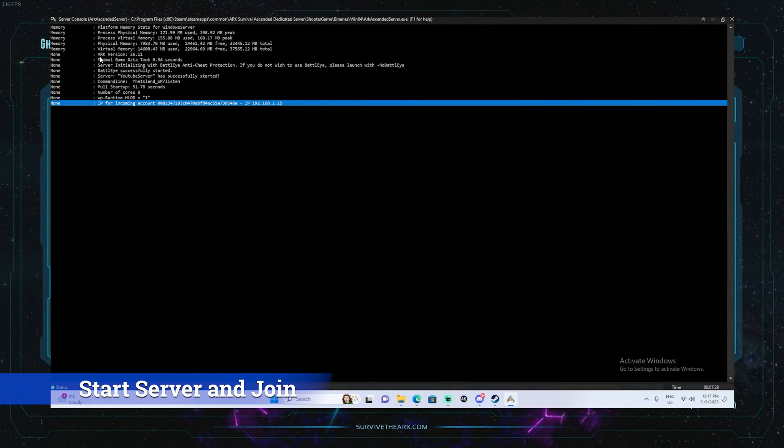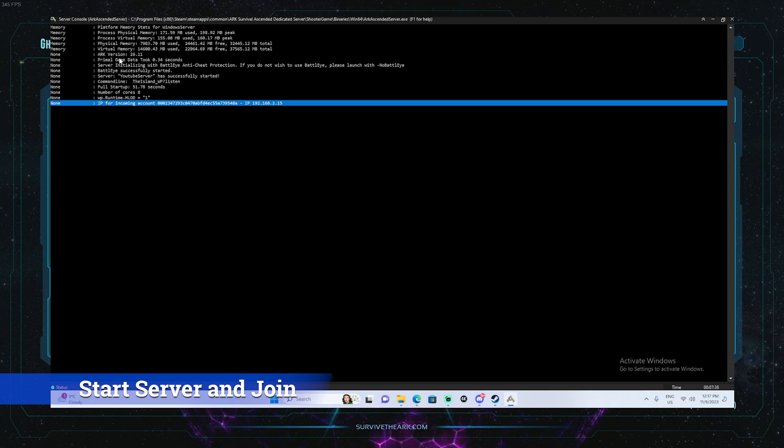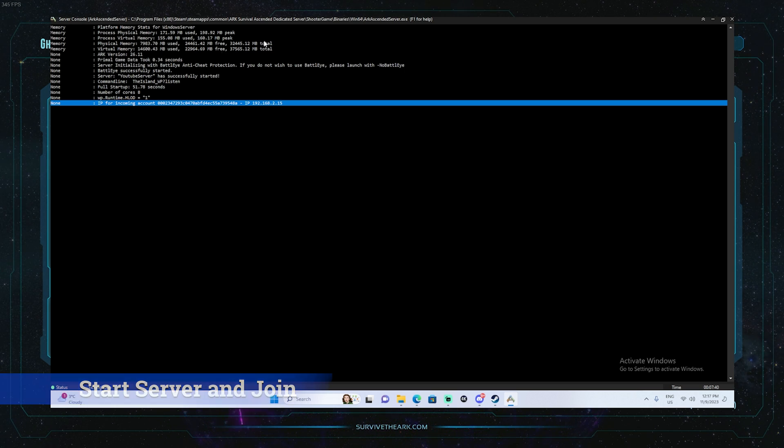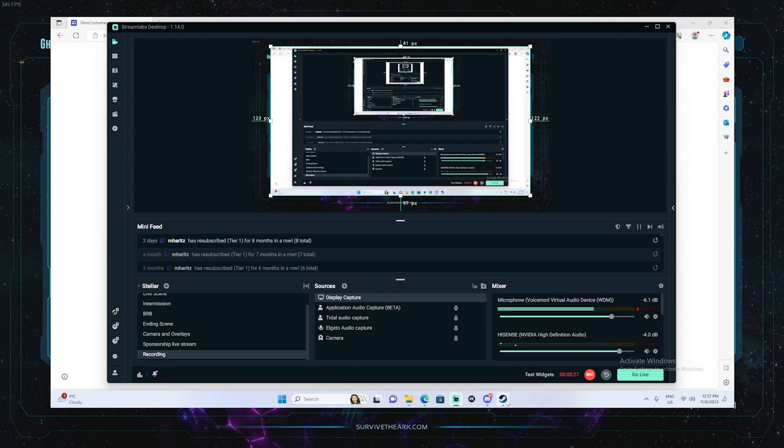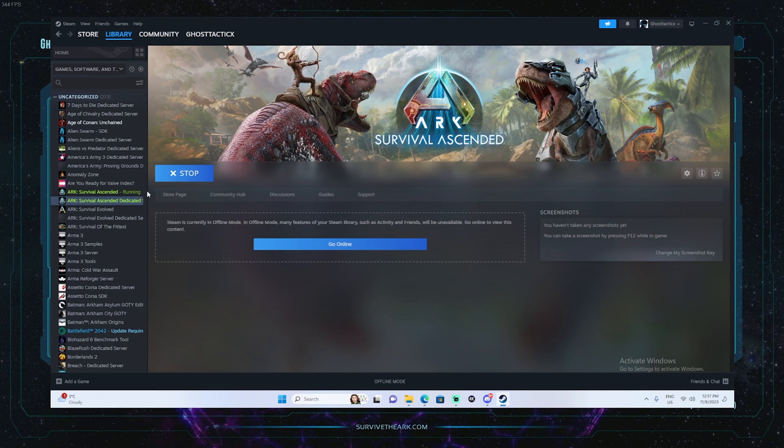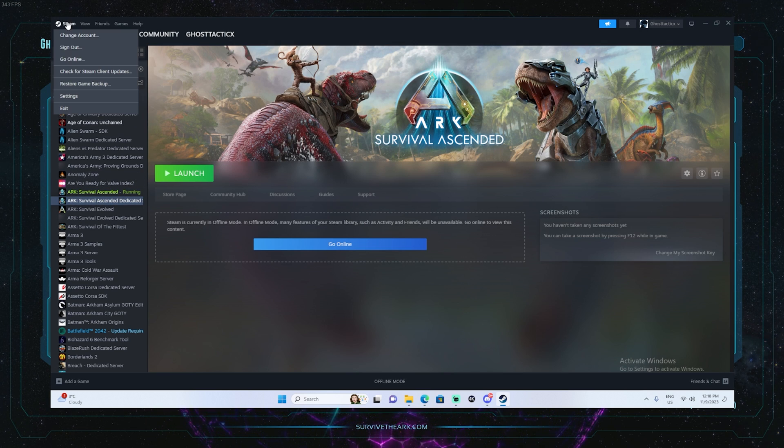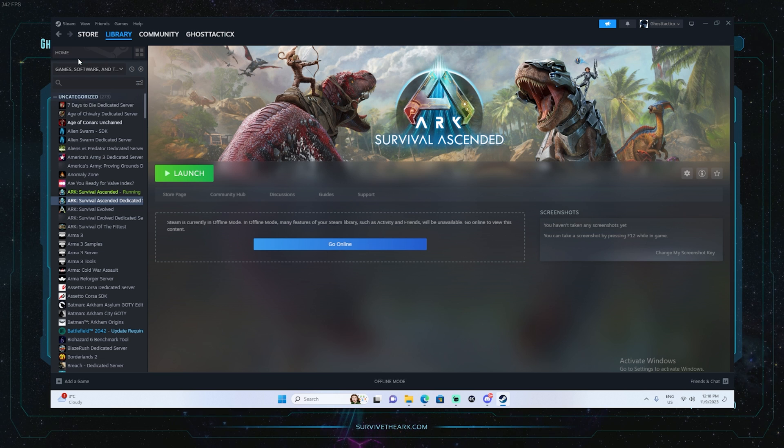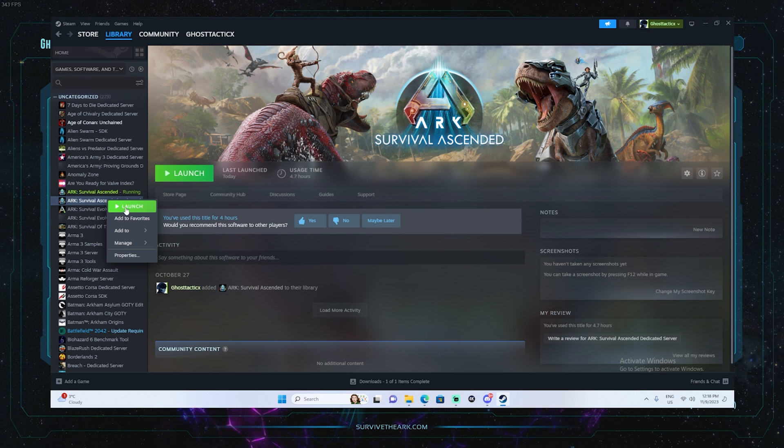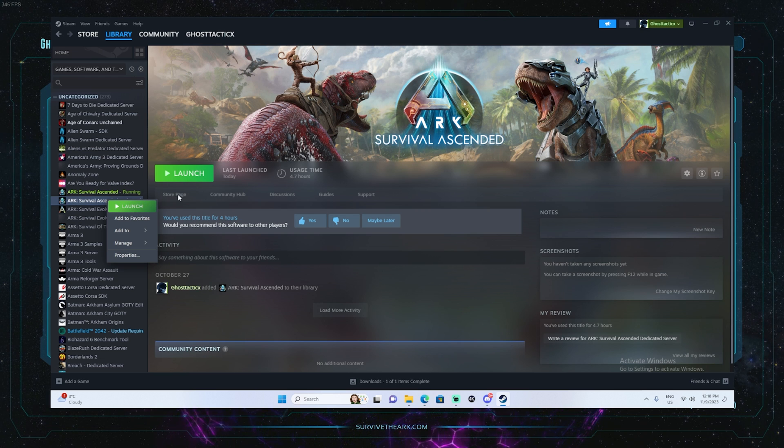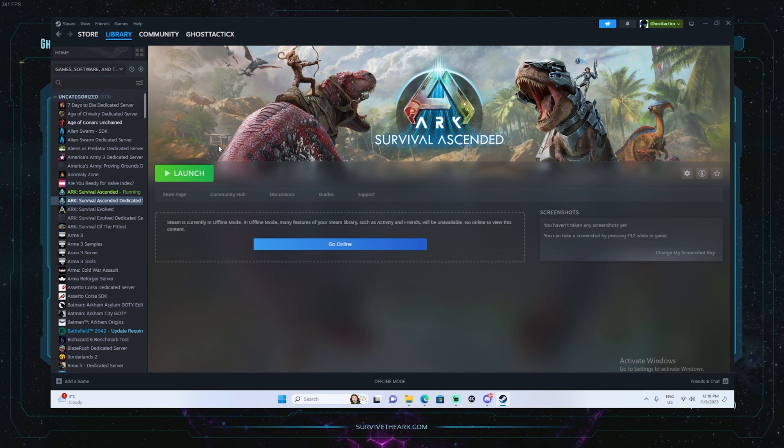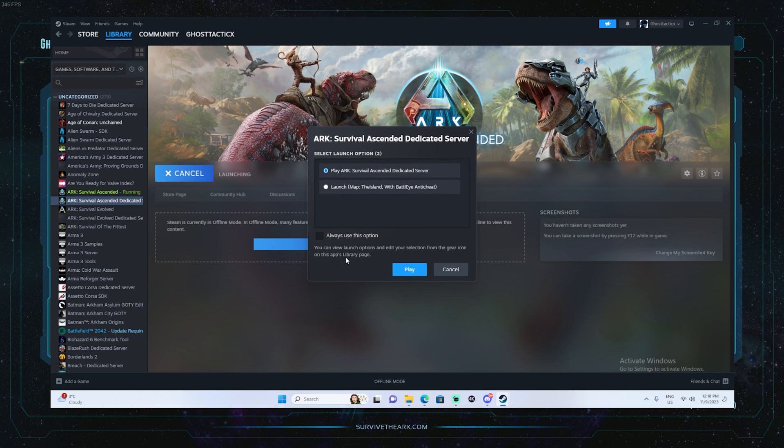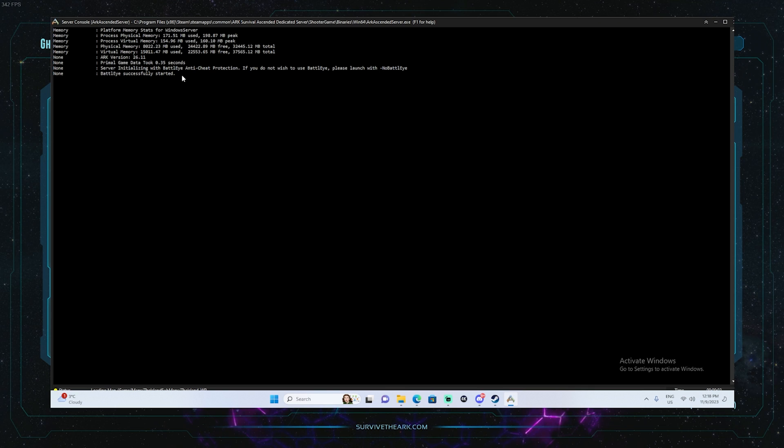Once the server is up, there's a couple things you should take note of. It says here ARK version 26.11 - make sure that this is matching up with your game that you're playing on. They have to be the same version, otherwise it won't show up in the server list. If it doesn't show the correct version, if you watched my second tutorial on how to set it up through the steam client, basically what you're going to want to do is make sure you're in online mode on the computer holding the server. If there is an update, if you right click here it will say update or it might just update on its own. If it doesn't, then you're all good to go.